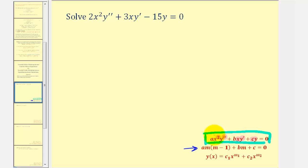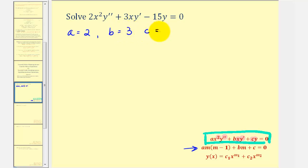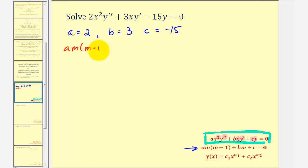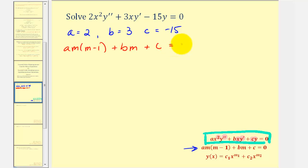The first thing we need to recognize is that a is equal to two, b is equal to three, and c is equal to negative fifteen. Now using the auxiliary equation — a times m times the quantity m minus one, plus b times m, plus c equals zero — we'll substitute the values of a, b, and c, and then solve for m.